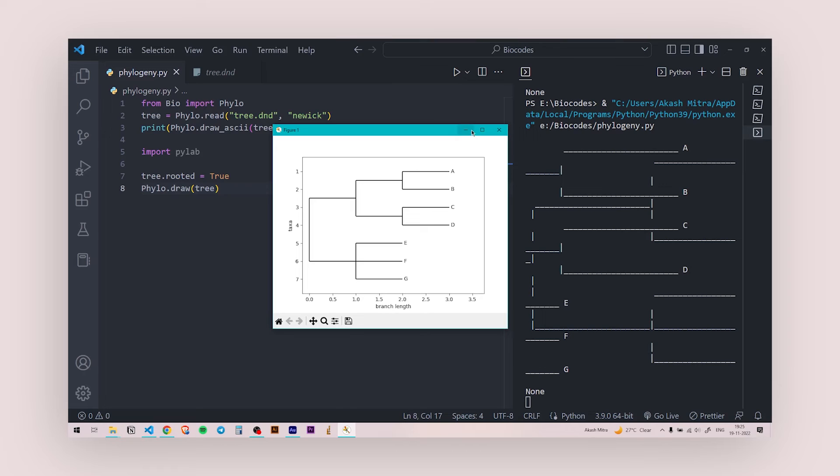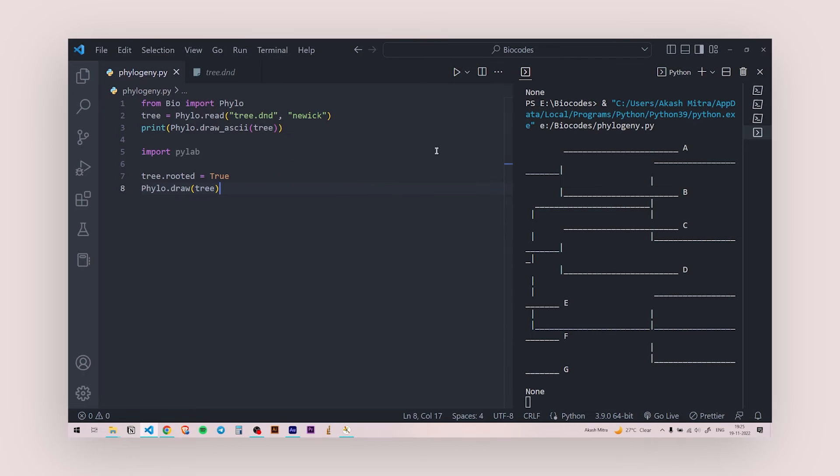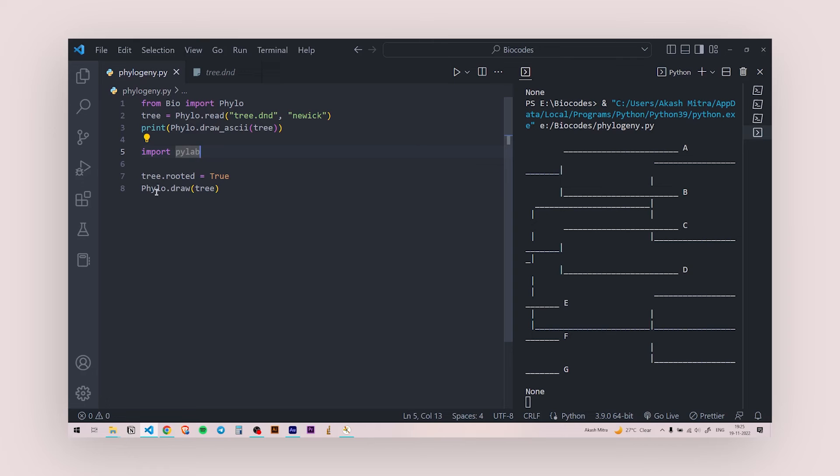So you can leave it up to here, but let's say I want to color this part. I want to color EFG, the branches of EFG. I can do that also. So for that, what I want you to do is after you have imported PyLab, before you are showing the tree, I mean, before you are drawing the tree over here, somewhere over here, I'm going to write,